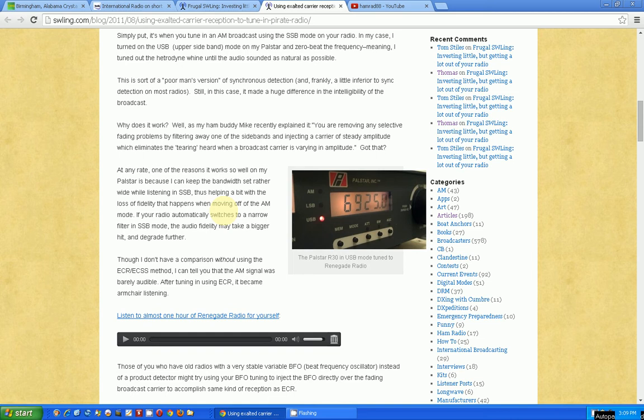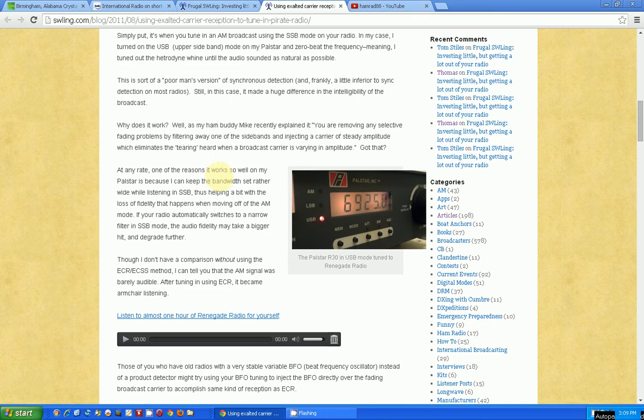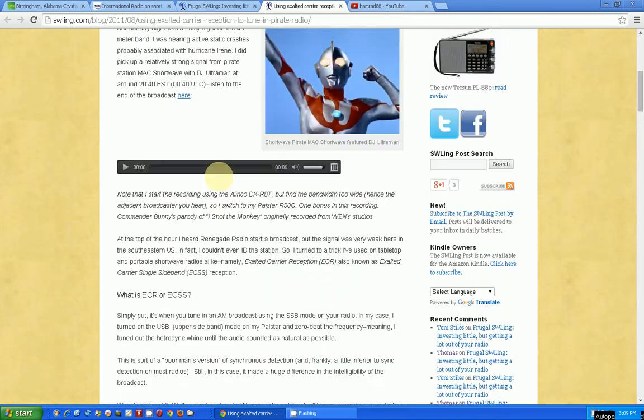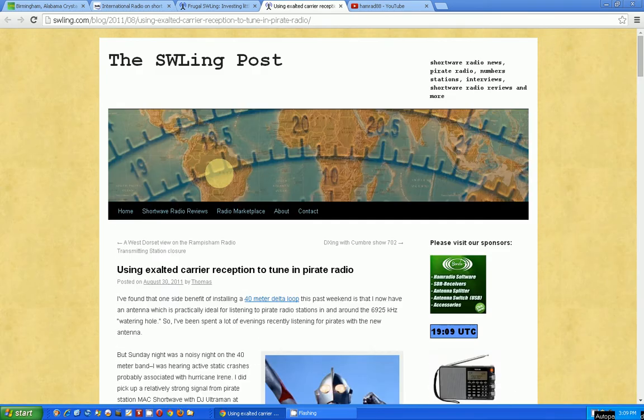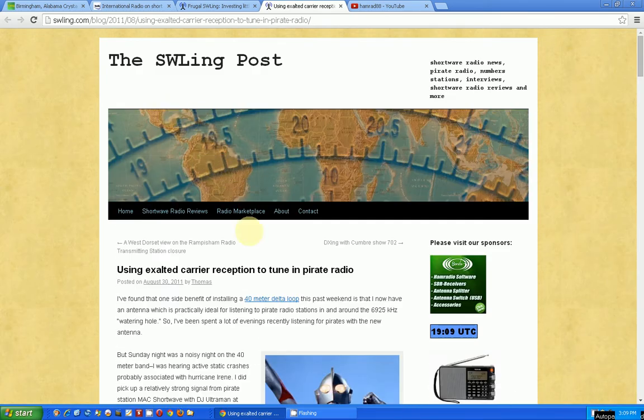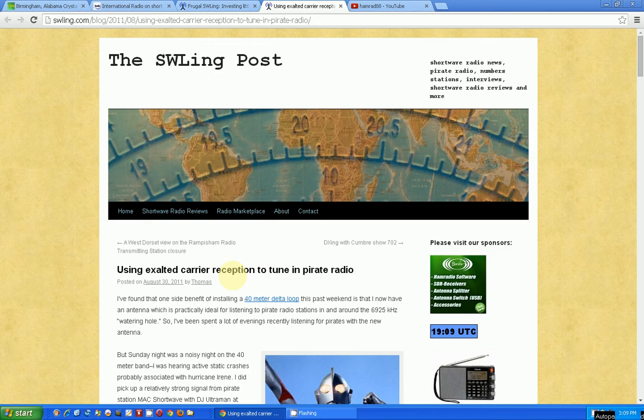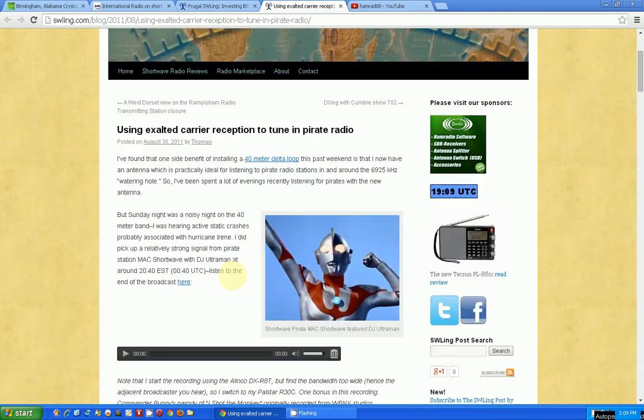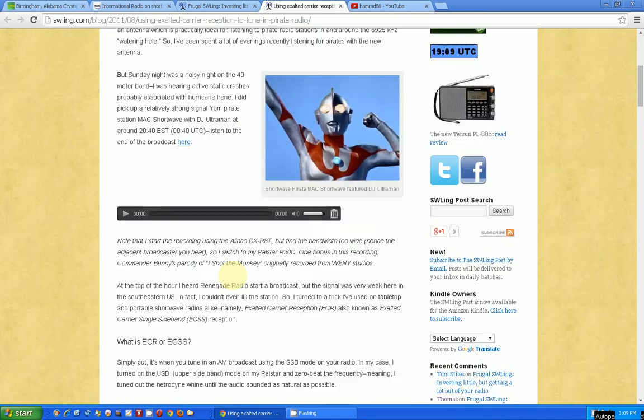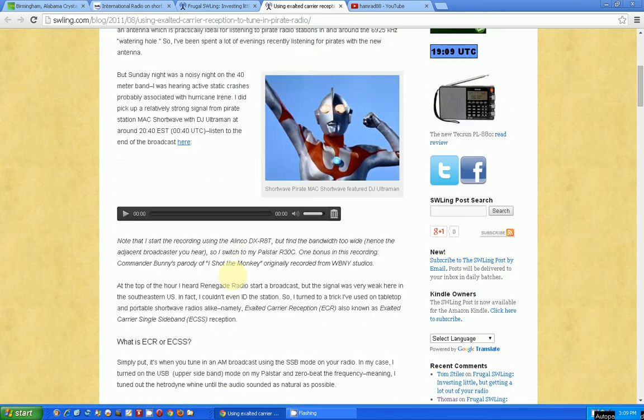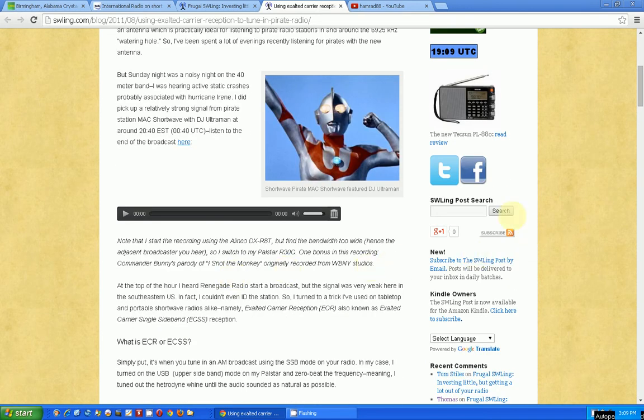So I hope that makes sense. Again, go look at these articles. The two best ones are the one on SWLING.com. If you just search for ECR, Exalted Carrier Reception, you will find those two articles for it. You search right here under the SWLING Post Search and it finds the article for you.